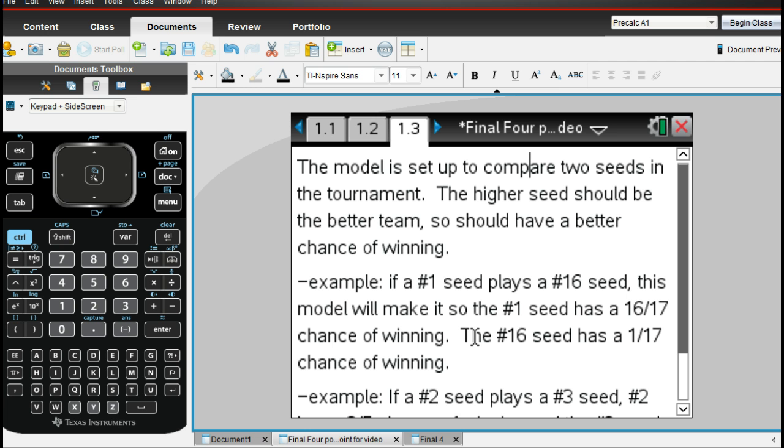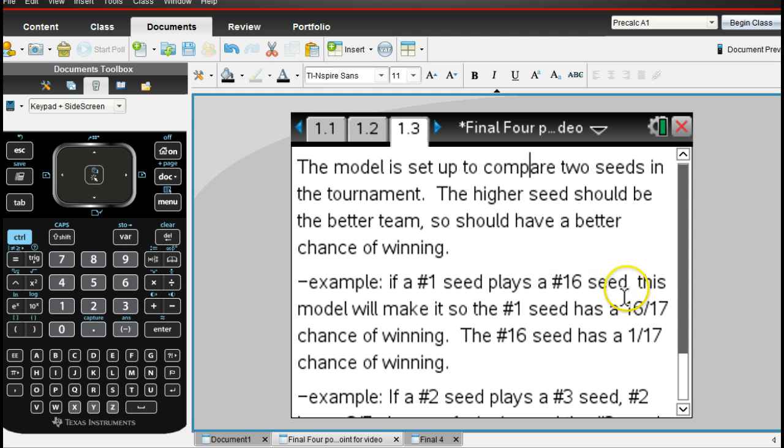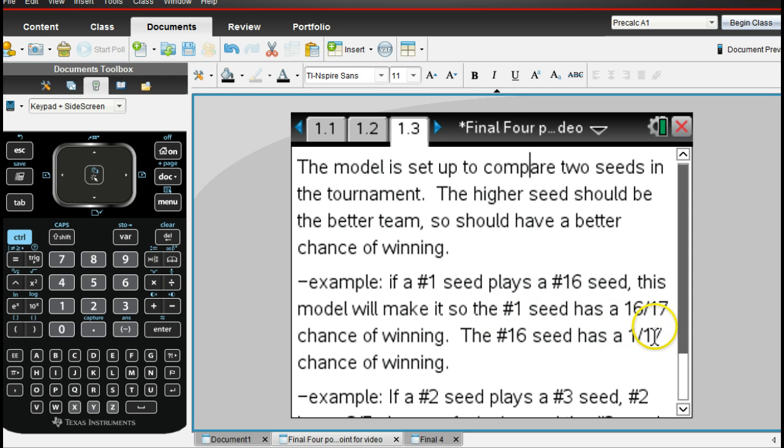What happens then is if you take those seeds, if they're very close together, they're going to have an equal or similar probability of winning that game. If you take two that are very separate, for instance, in this case, we have a one seed versus a 16 seed, the one seed will have a much higher chance of winning and beating the 16 seed. So what this model does is it takes these two numbers, the one and the 16, and adds them together.